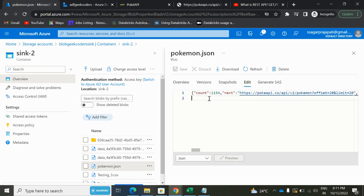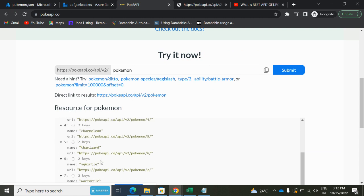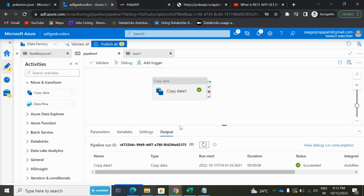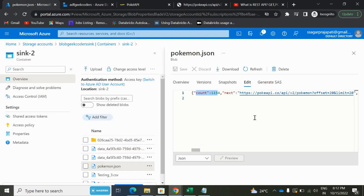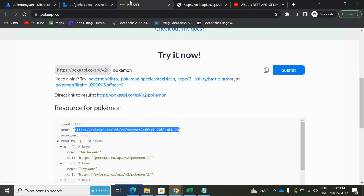If I click on this edit button over here, you will see we have some data. The same data we have it, right? If you see this count: 1154. And here also the count is 1154. And the rest of this will be the same. See, these all: count, next, previous.